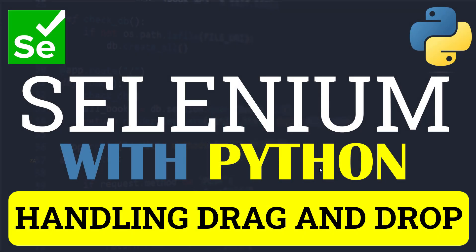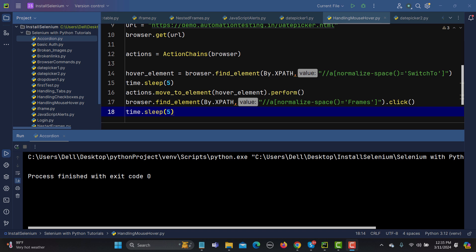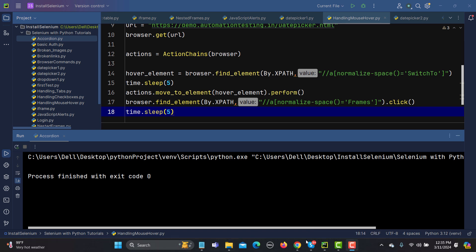Hi everyone, and welcome to this Python tutorial. In this tutorial we will learn to handle the drag and drop functionality. Using the same ActionChains we used for mouse over in our previous tutorial, we will be handling drag and drop.